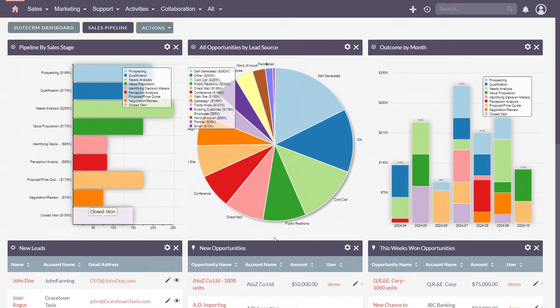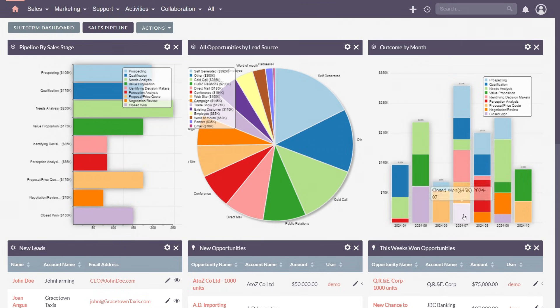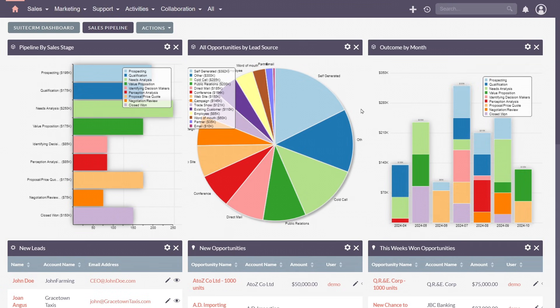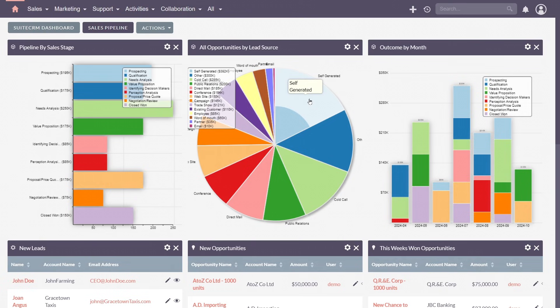The outcome by month dashlet, to visualize success rates and performance trends over time. Or to find your most successful sources, drop in the all opportunity by lead source pie chart to quickly view the distribution of your opportunities and their sources.